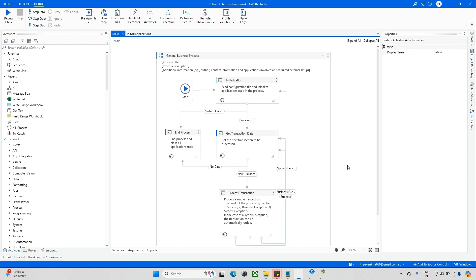Hello everyone and welcome back to the TecheStack channel. Today we are exploring an interview question. In one interview they asked: can we use two tools? Basically when you're running the RE Framework, we are using one tool, but in the interview they ask can we use two queues. The answer is yes, you can use more than two queues - three, seven, ten, however many you want.